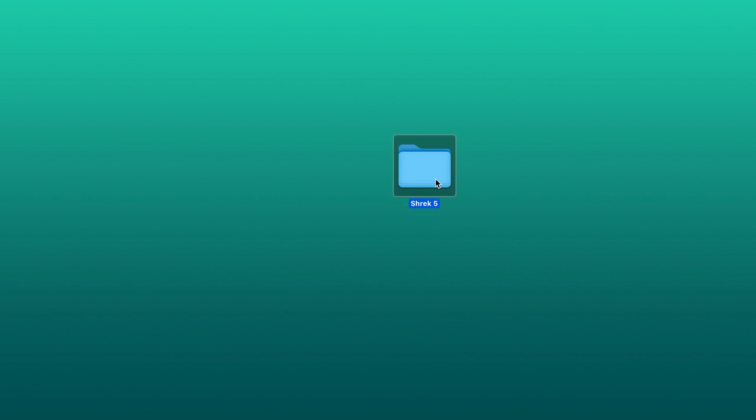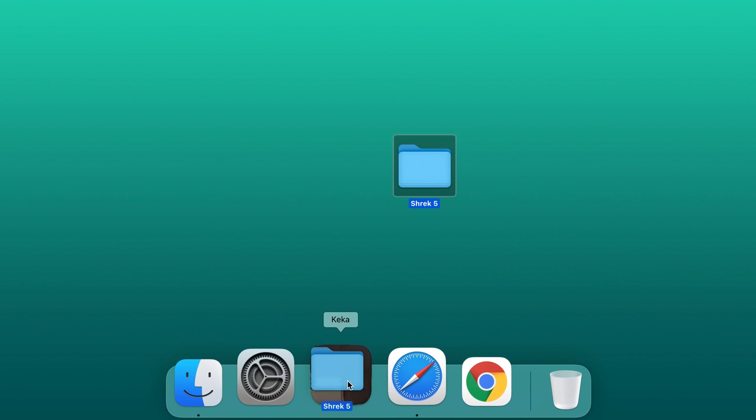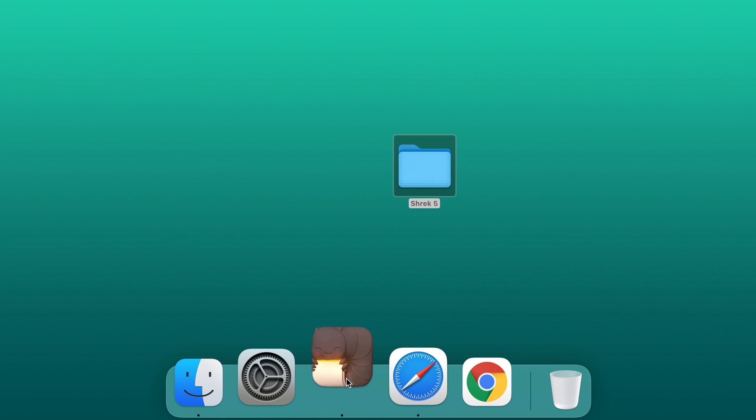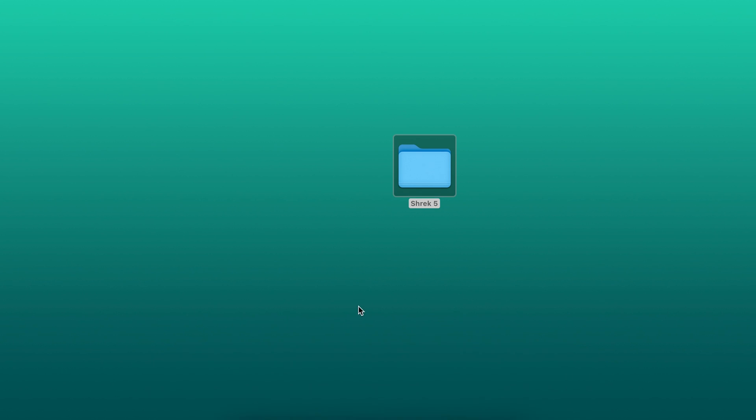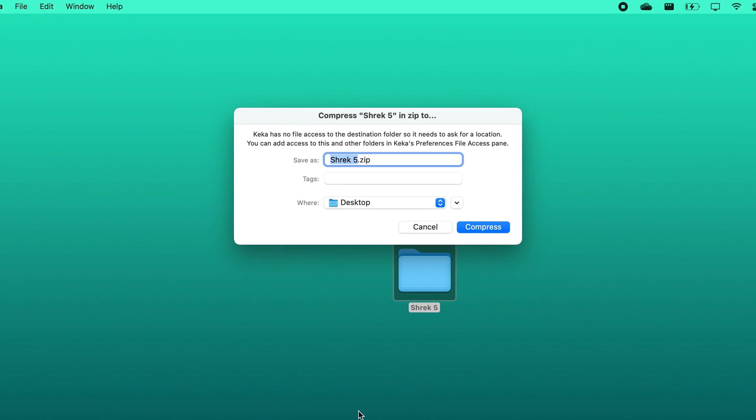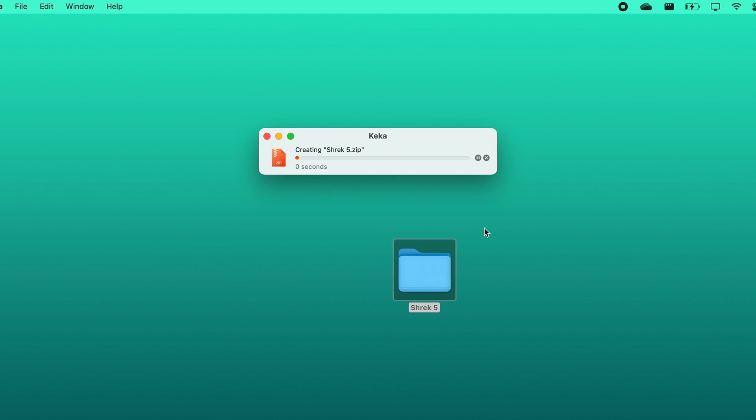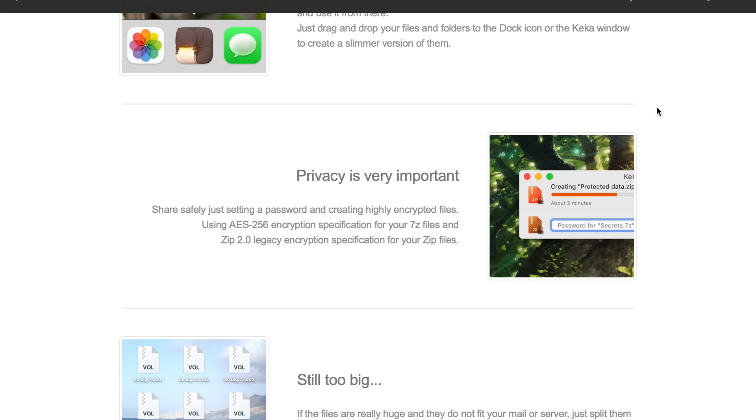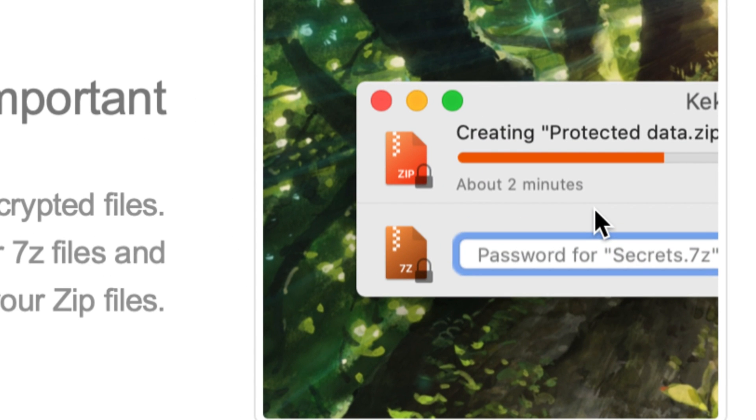Just drag and drop your files and folders to the dock icon or the app's window to create slimmer versions of them. The app also lets you secure your files by allowing you to set a custom encrypted password.